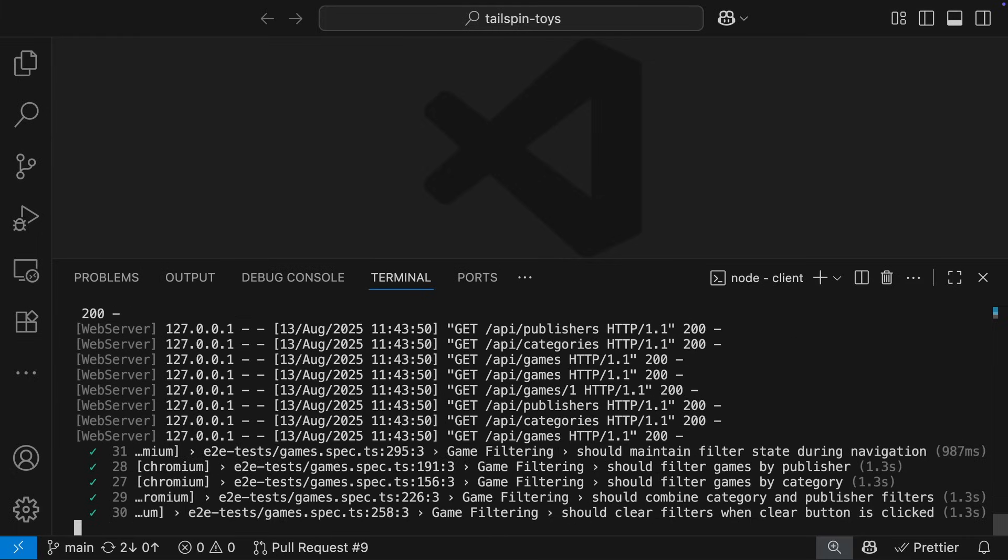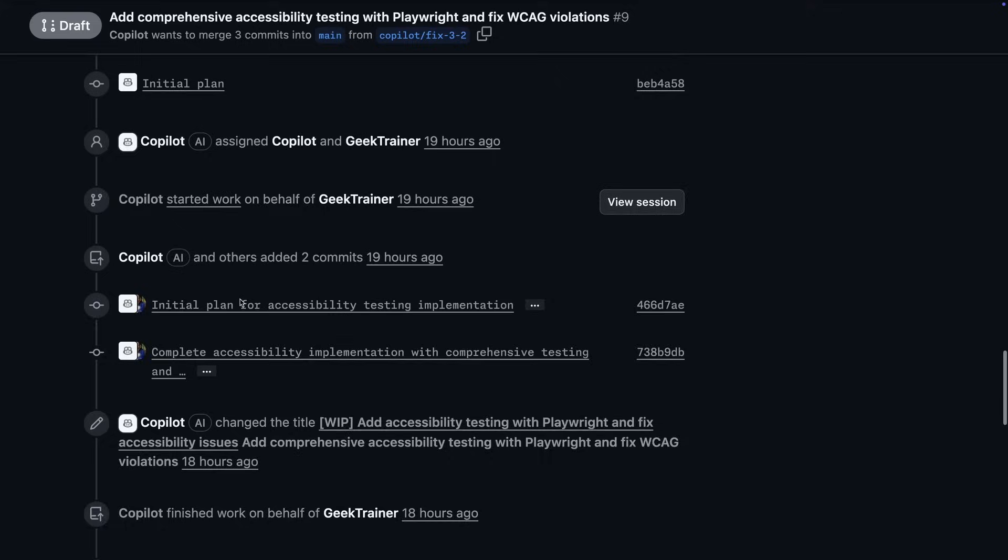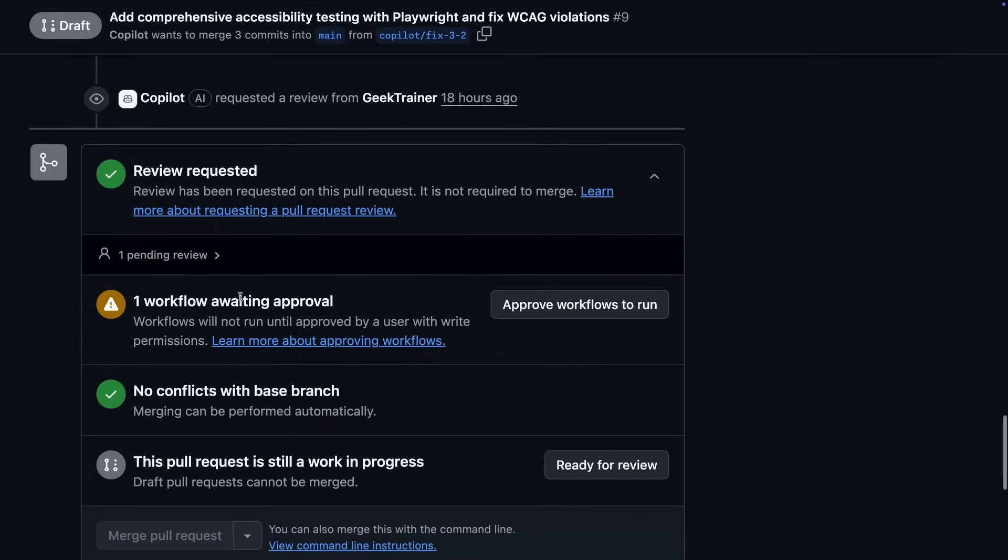From here, I can continue my review, run the workflows required for the repository, and even make comments to request changes. We've seen how GitHub, Copilot, and VS Code were there from start to finish, allowing me to quickly generate the necessary changes and get on top of the backlog.